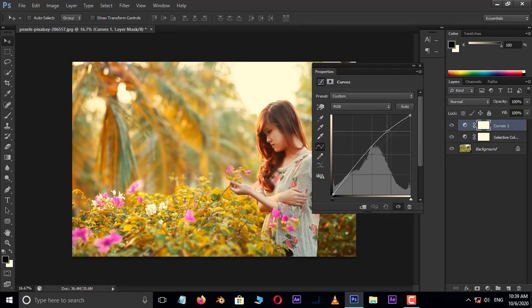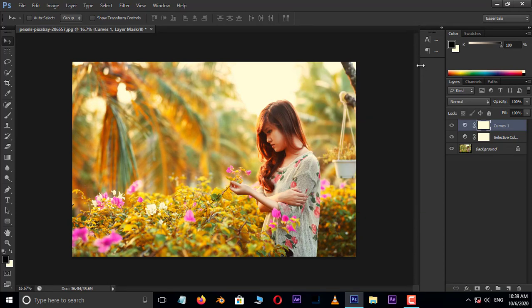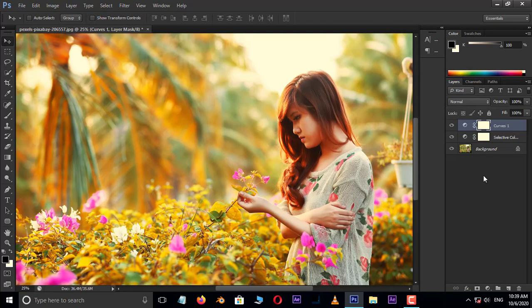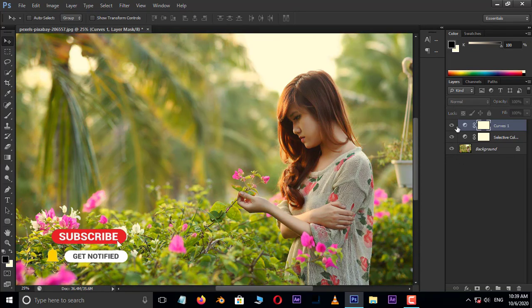Here, adjust the brightness and contrast like this. Now hide the top two adjustment layers and see the difference between before and after.